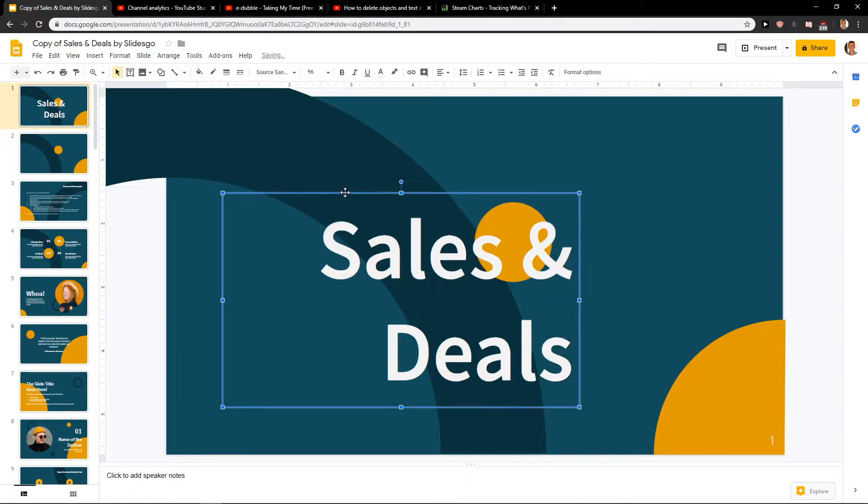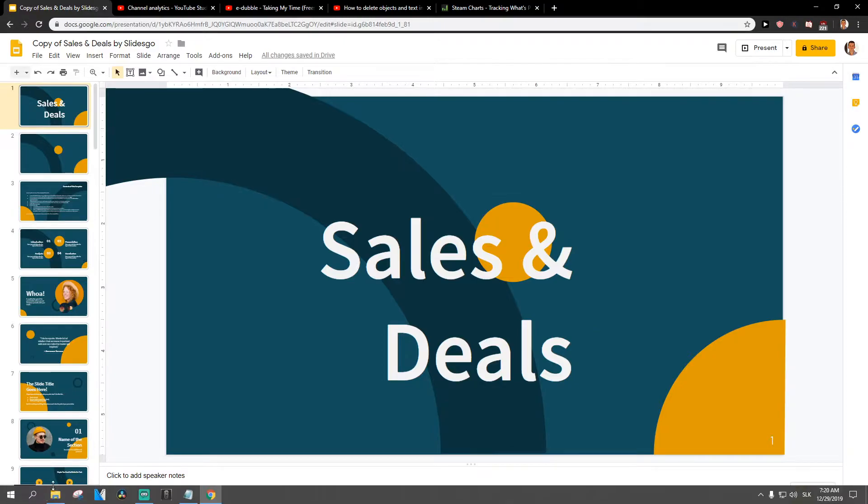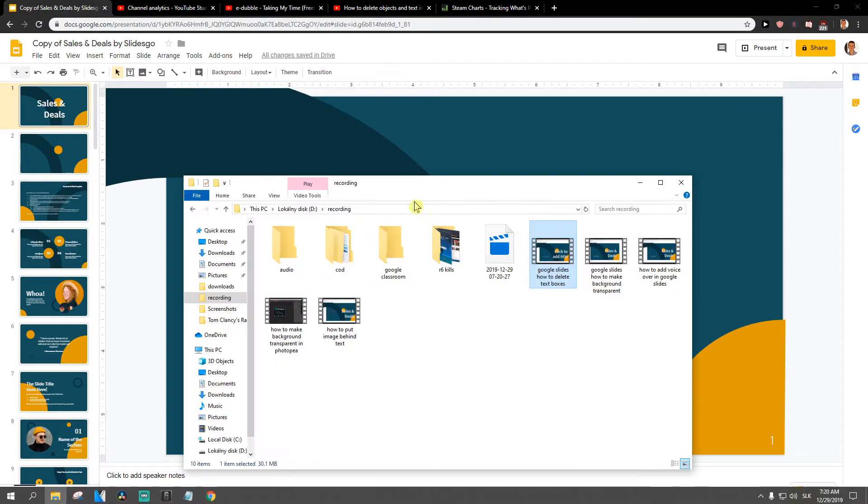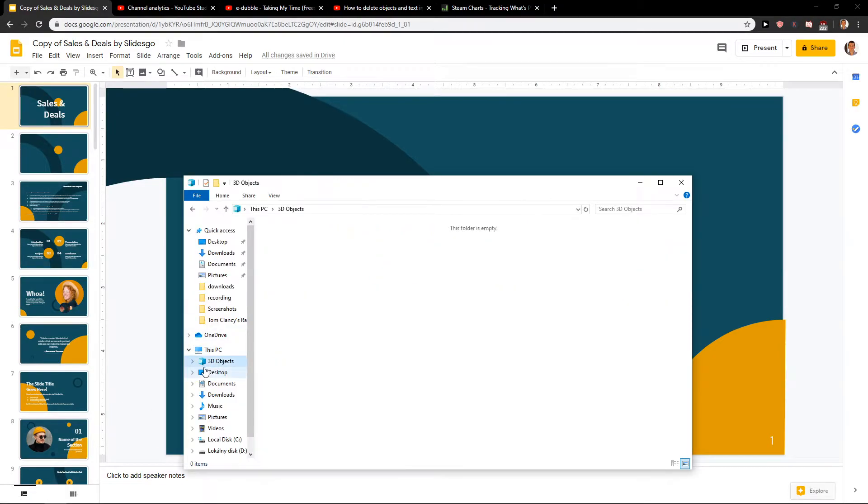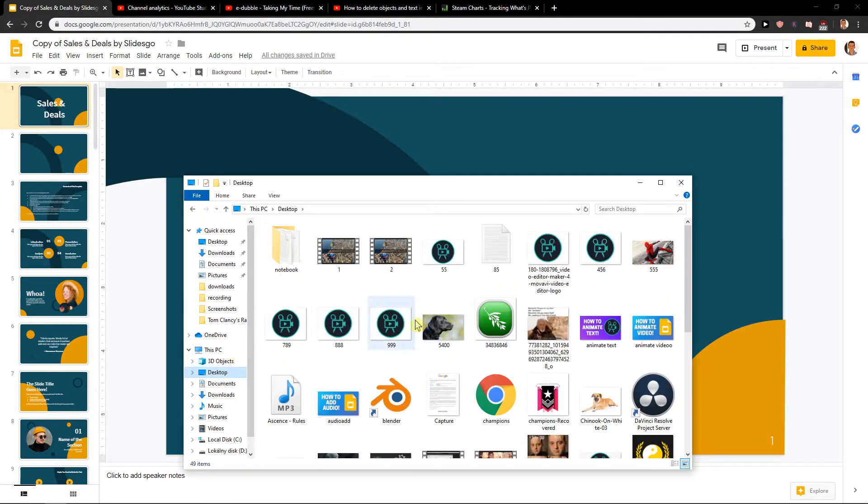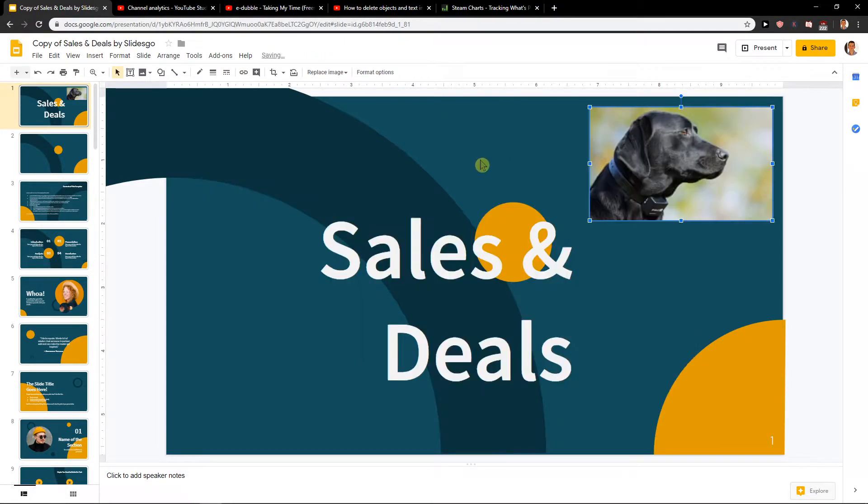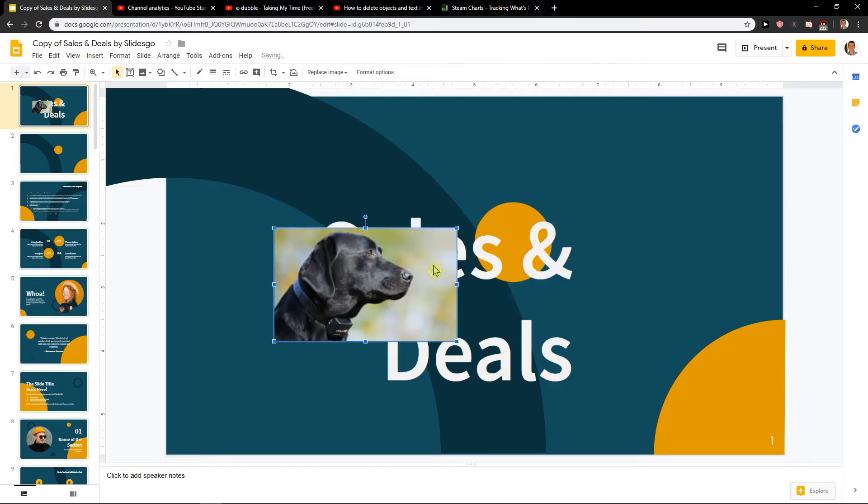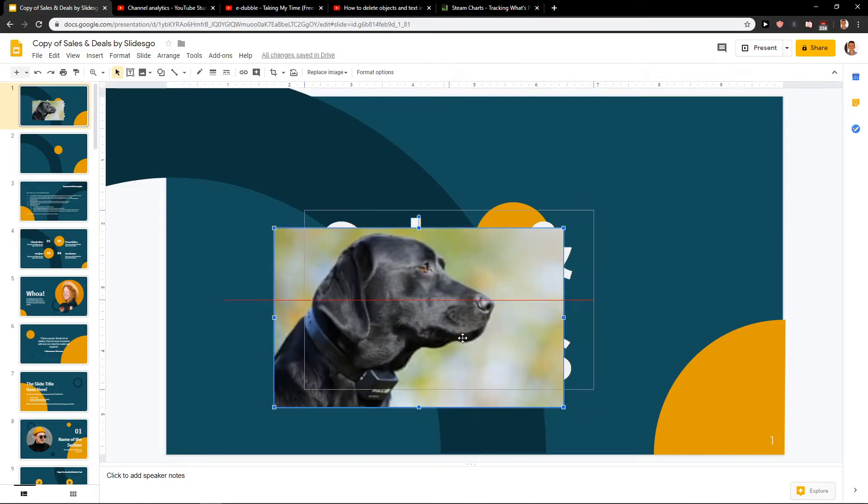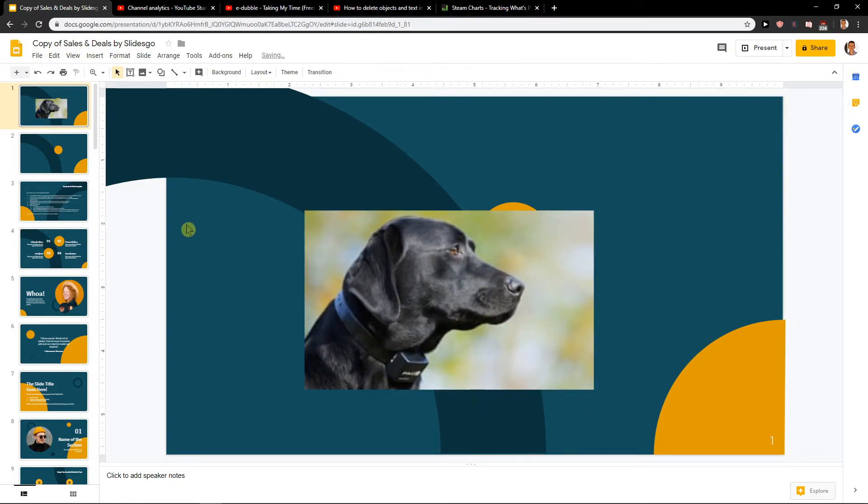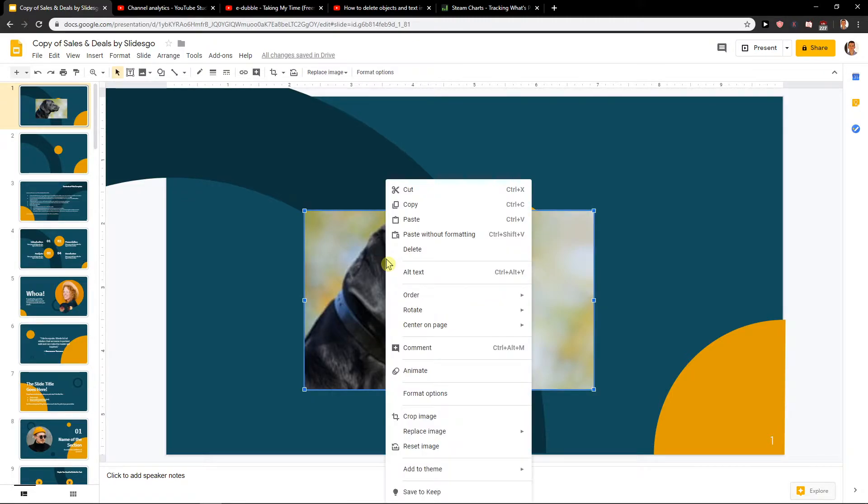That I have a text here and I want to have an image behind the text. So I will just find some image. I know this dog here. I will make it bigger, look like this. And what you want to do is just right-click on it.